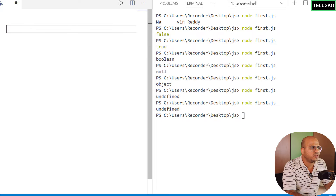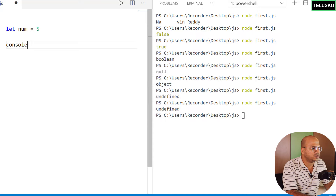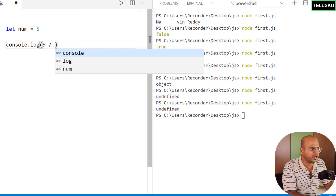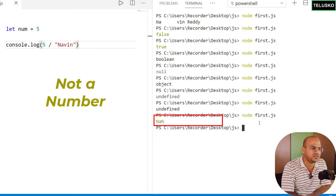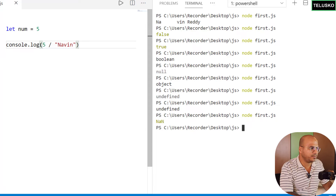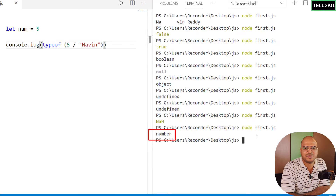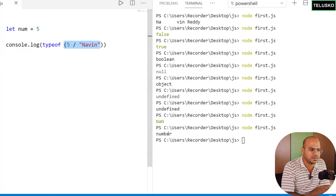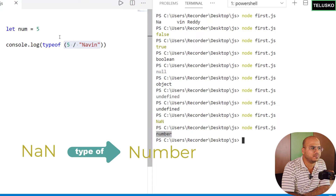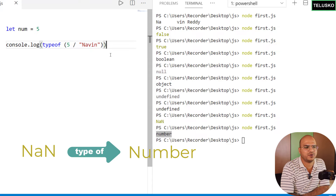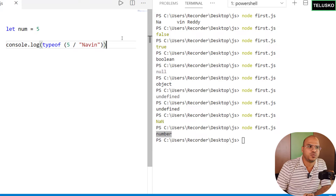One more thing I forgot to mention about numbers: what if you do `5 / 'arch'` — dividing a number by a string? Running that gives `NaN`, which stands for Not a Number. But interestingly, `typeof NaN` returns 'number'. So NaN is not a number, but its type is number — confusing, but important to remember especially for interviews. The practical solution is just to fix the operation.